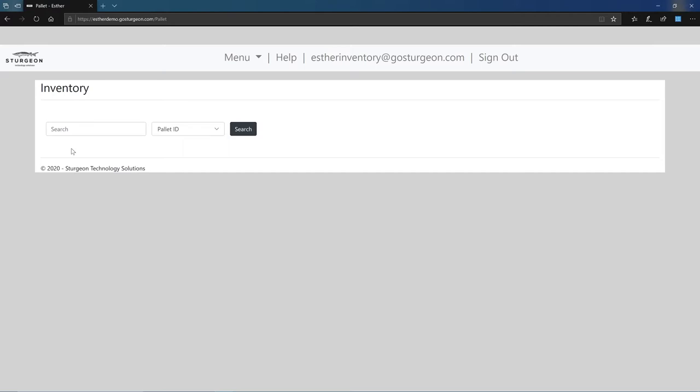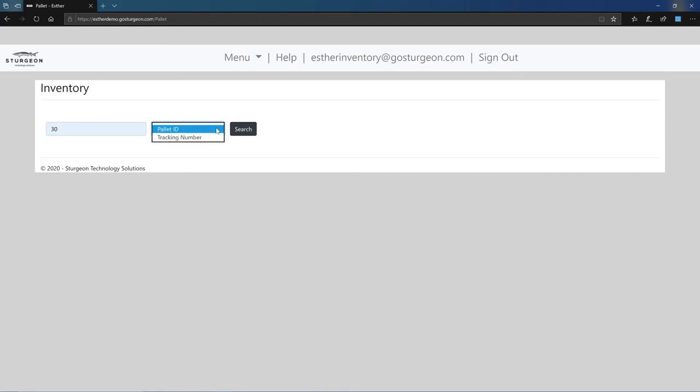Upon logging into ester, you are presented with the inventory search view. Here you can scan the pallet ID listed on the pallet label attached to the pallet during the receiving process. By clicking the drop down, you can also search for the tracking number if needed. Once you have entered a value, click the search button.